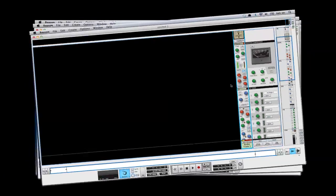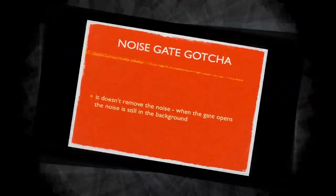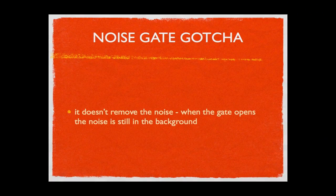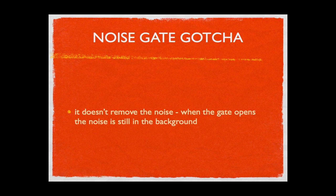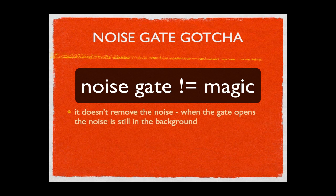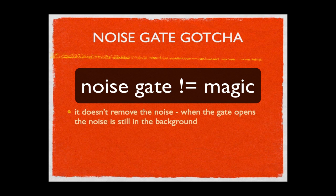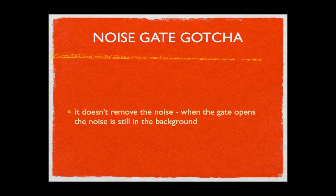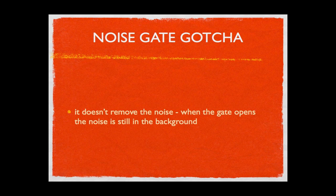Now the ginormous gotcha with the noise gate is that it is not magic. It does not remove the noise 100% of the time. It only removes the noise in the pauses.